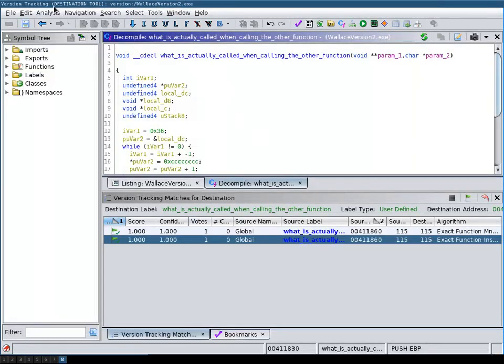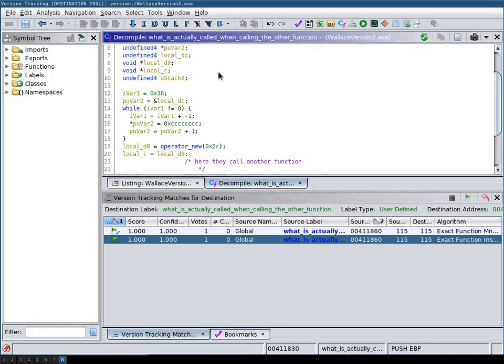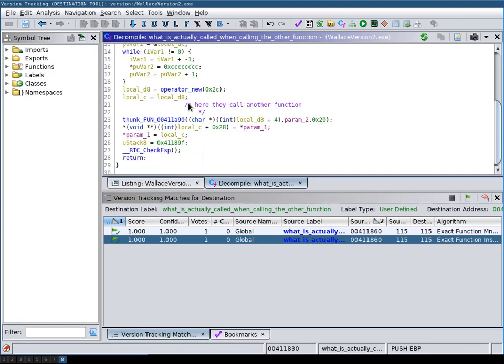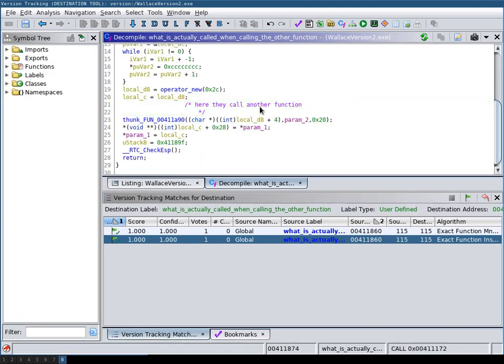So now if we have in the destination, we see that the function name has been ported over. And also here, our comment has been ported over.